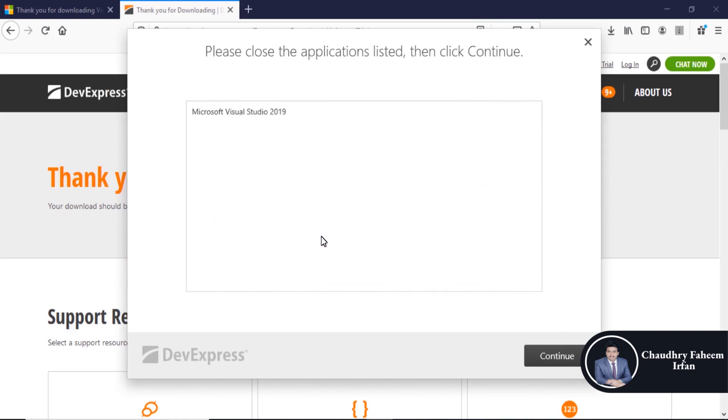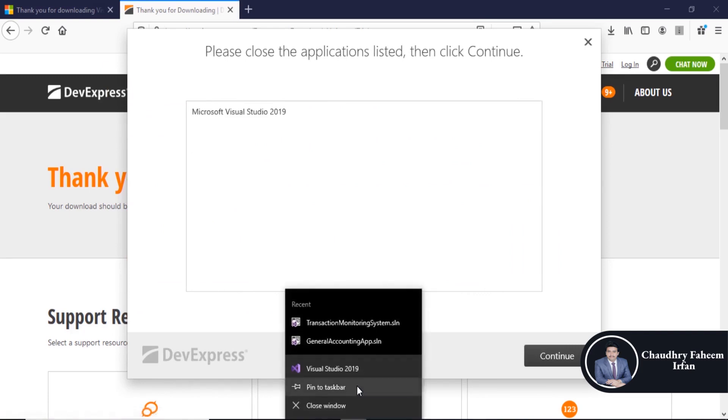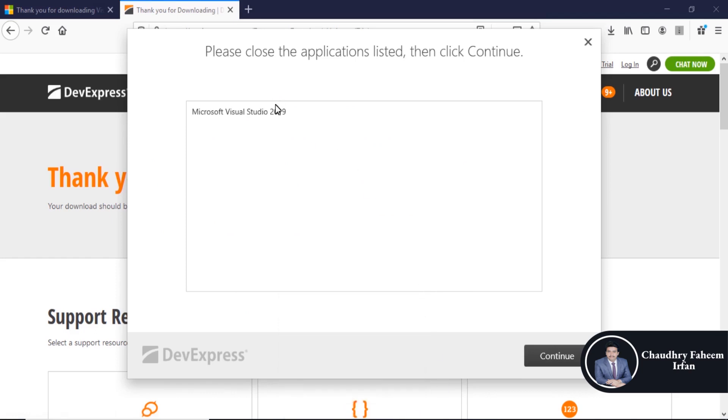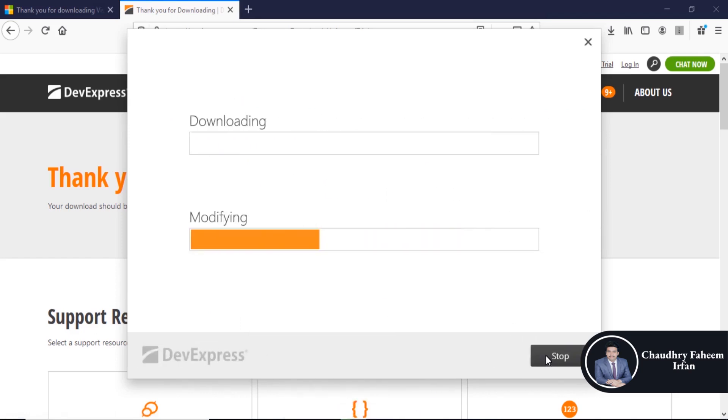According to your Visual Studio version, first close Microsoft Visual Studio and then install it. Continue.